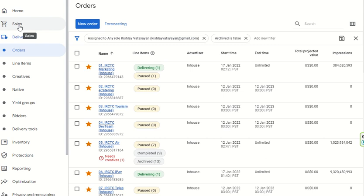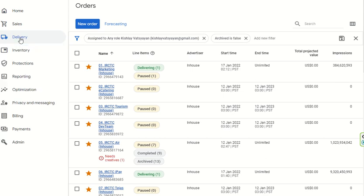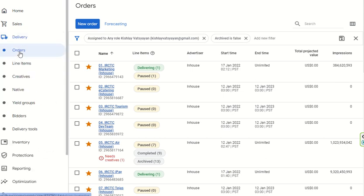All those deals were discussed previously. Today we will discuss the delivery part, which includes orders and line items. We will cover how orders are created and how line items are created under orders. To begin, go to Delivery and then click on Orders.